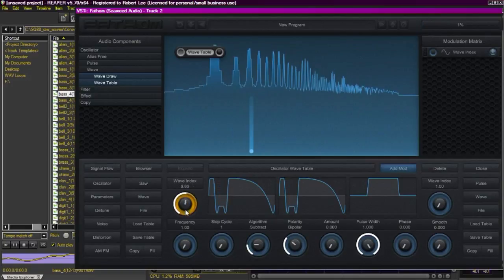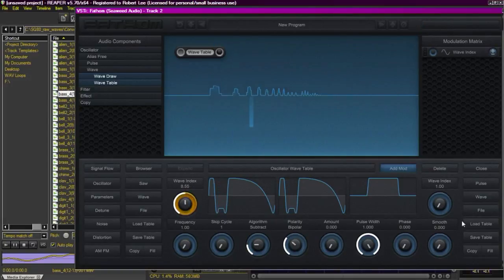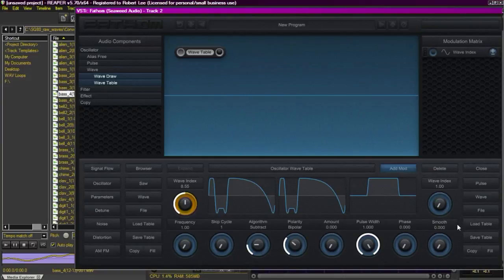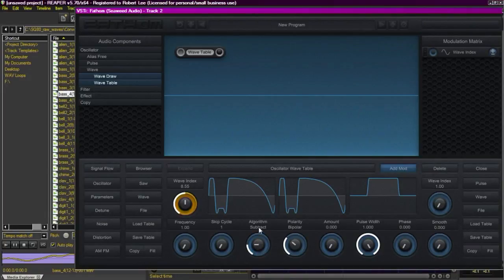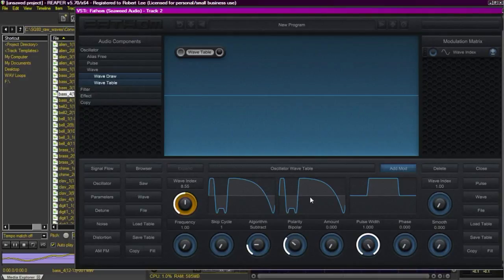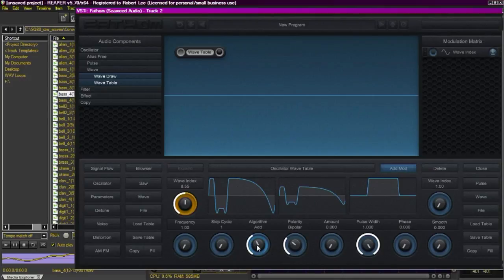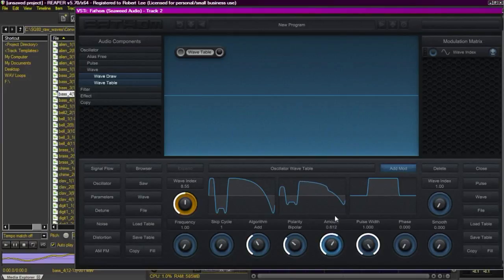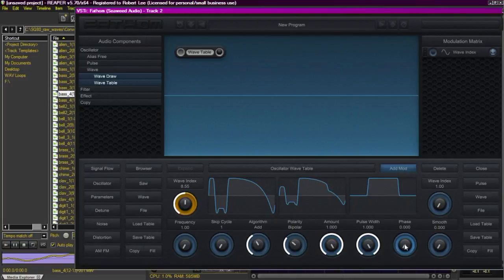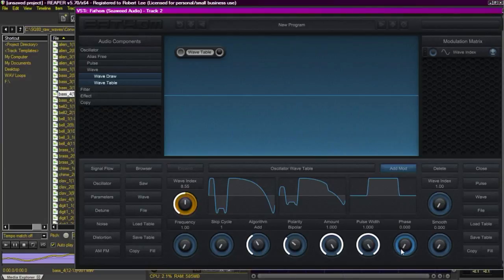At this point we want to get our second wavetable involved. This also has the factory wavetable in it. And we're going to set our algorithm to add. What it's going to do is it's going to add wavetable number two to wavetable number one. And you can see this as we increase the amount that that square little hat kind of starts coming in there on that middle wave. So it's actually adding wavetable two to wavetable one.